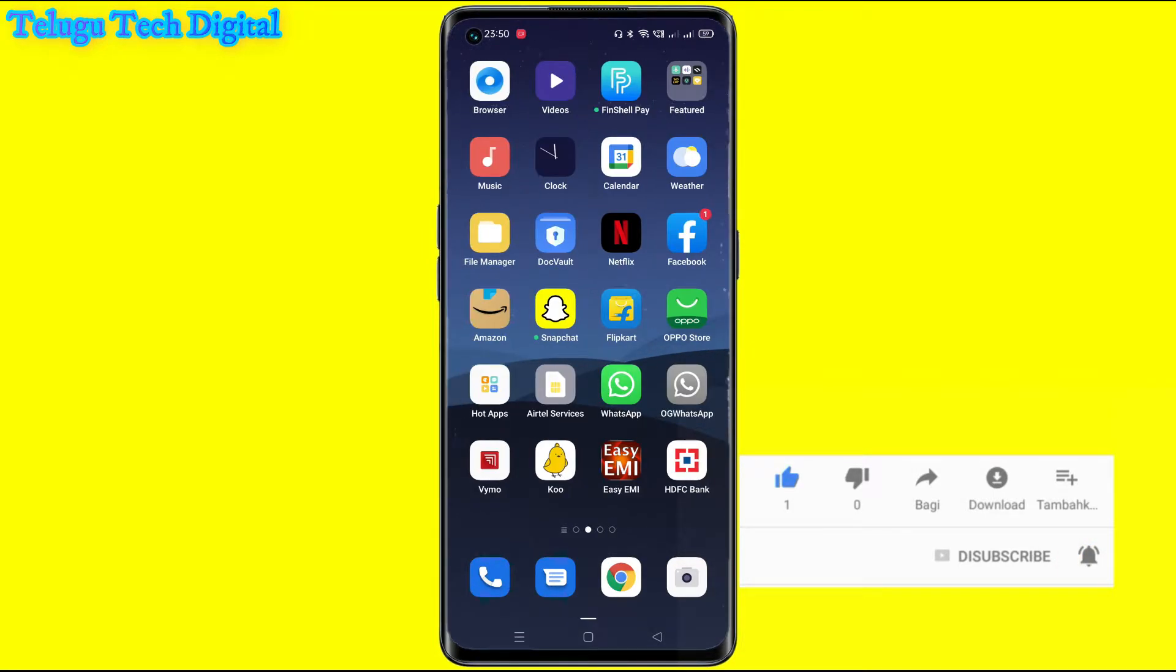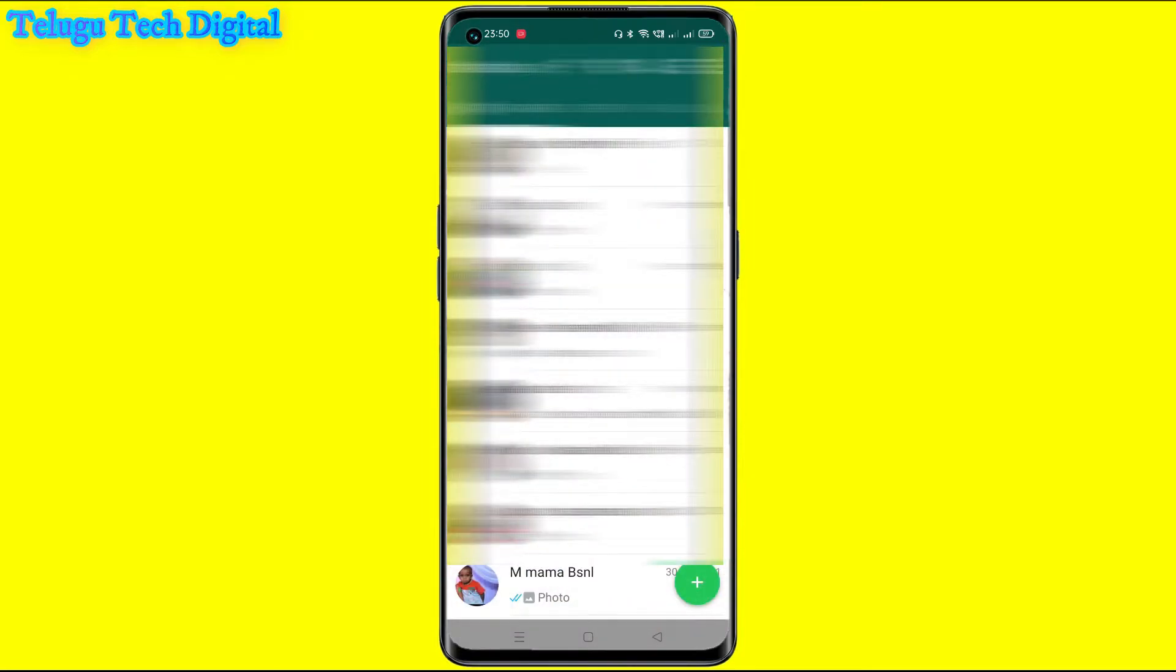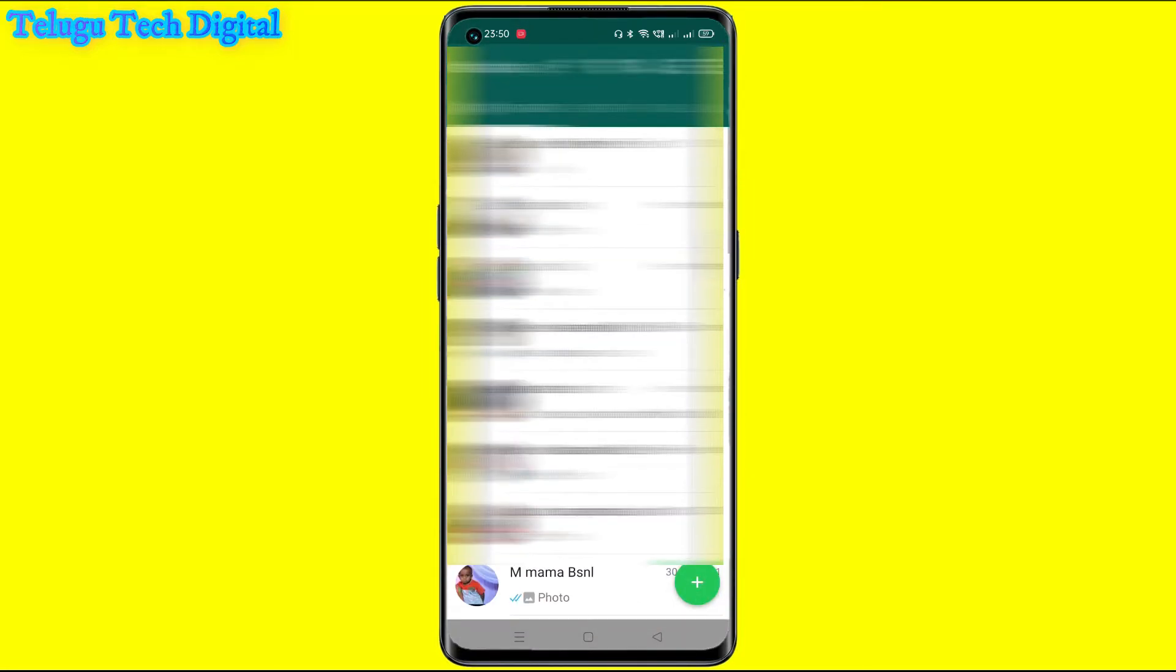I will show you the OG WhatsApp. This is the OG WhatsApp.